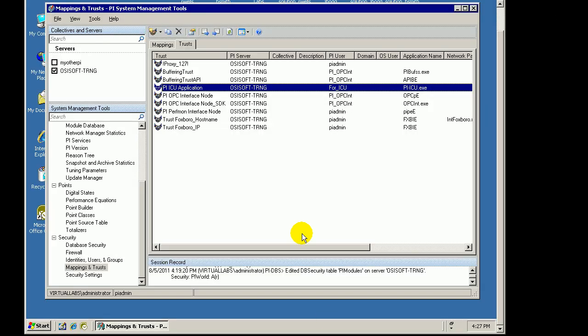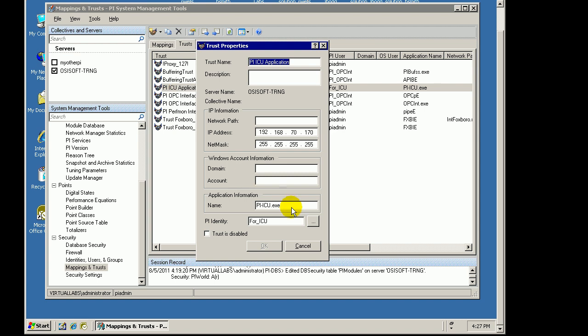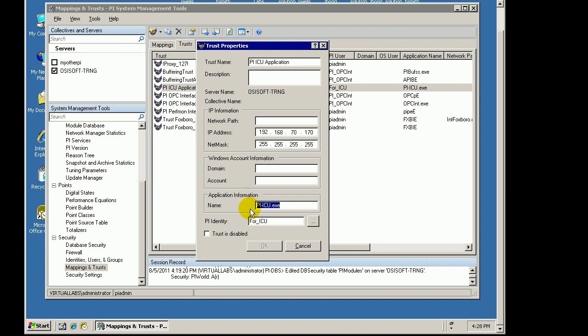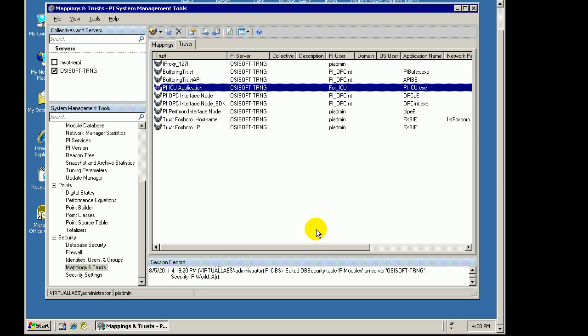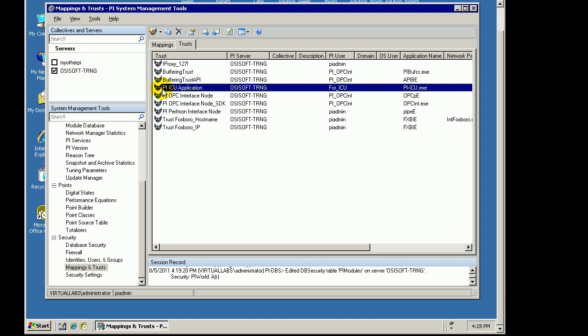Now, let me describe how you would do this. You would do it the same way as we have done these other Trusts. You would configure a Trust in which you would make reference to an Identity, not PI Admin. Again, that is sometimes the way people handle this. Sometimes they will just put PI Admin in there. But, you want to use an Identity that only has permission to write to the Module Database, and that is all. So, we name this by IP Address. We name it by its executable, PI ICU. That is the name of the executable for Interface Configuration Utility.